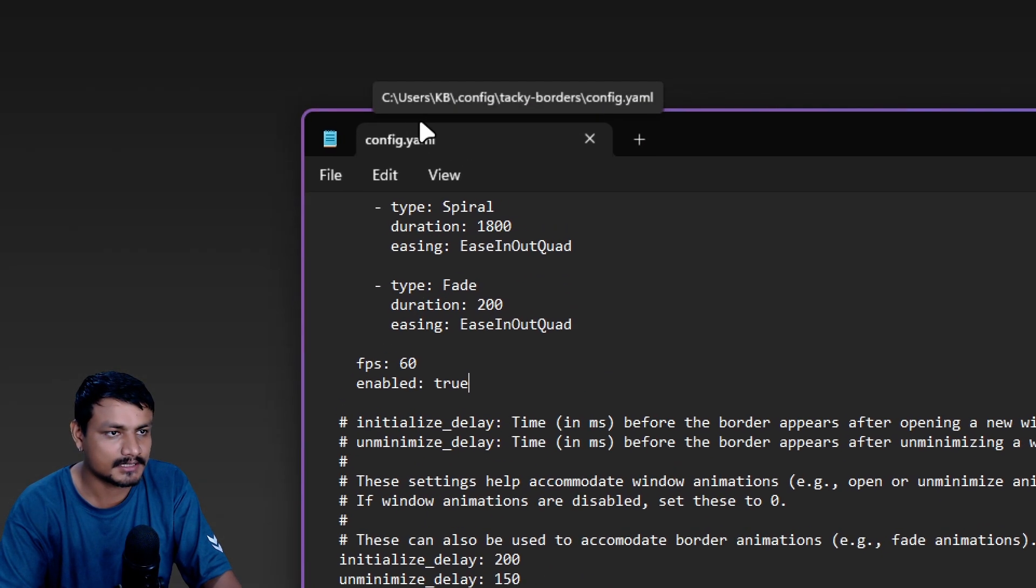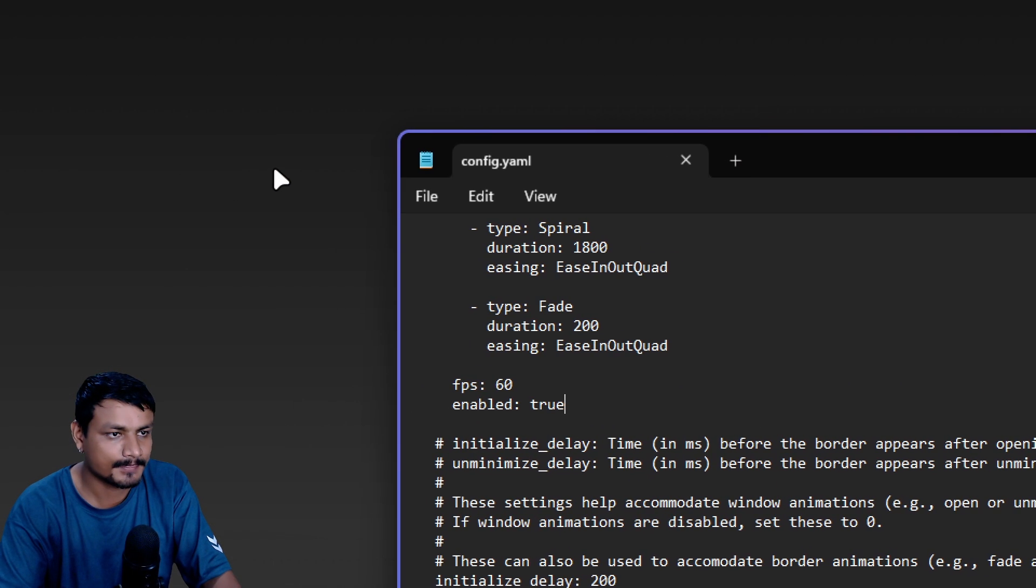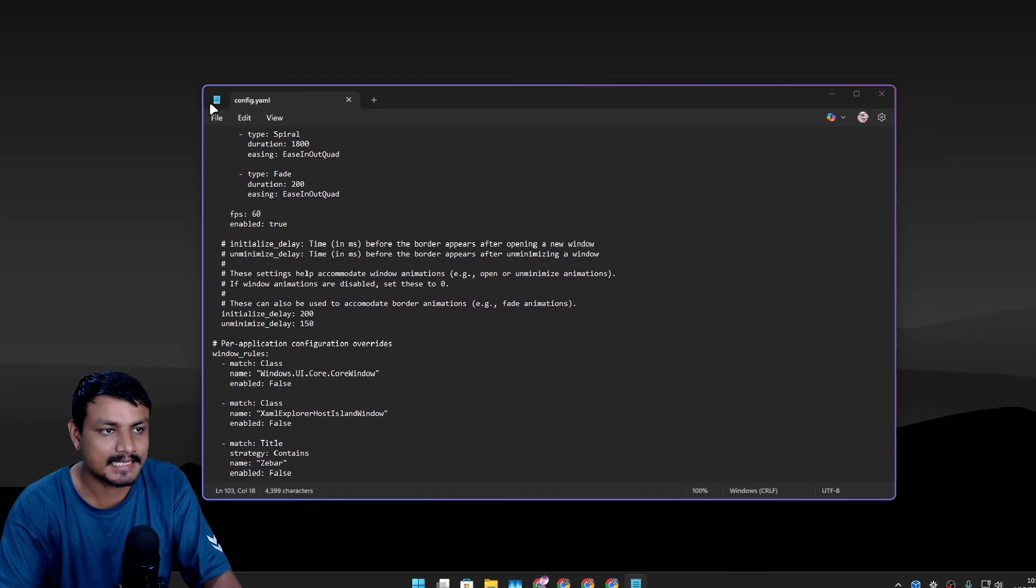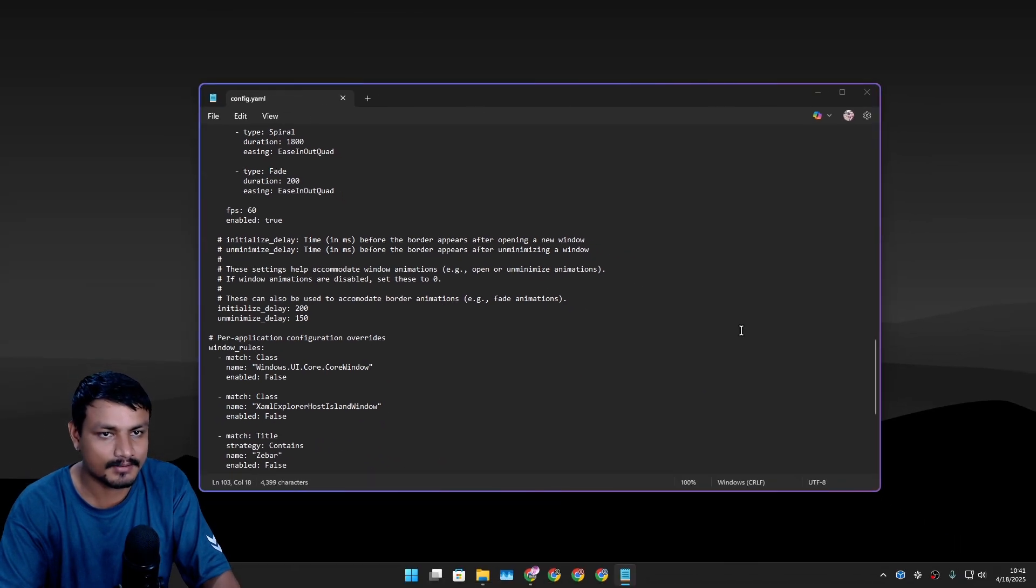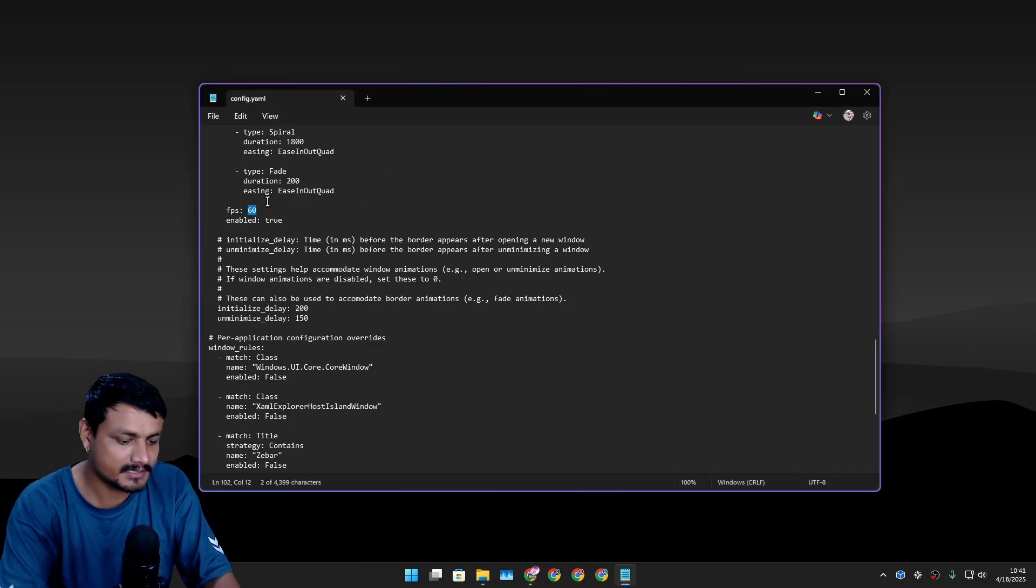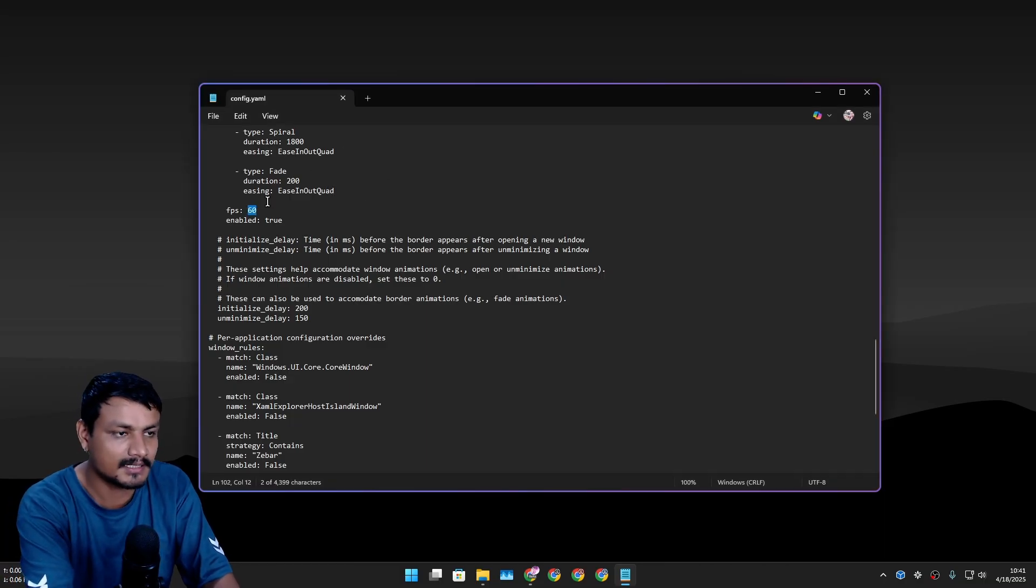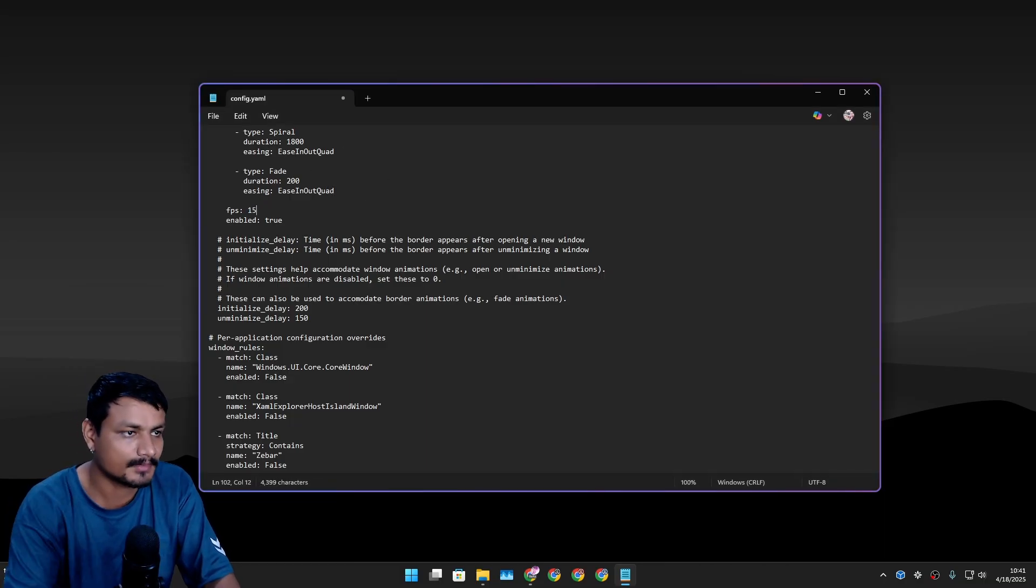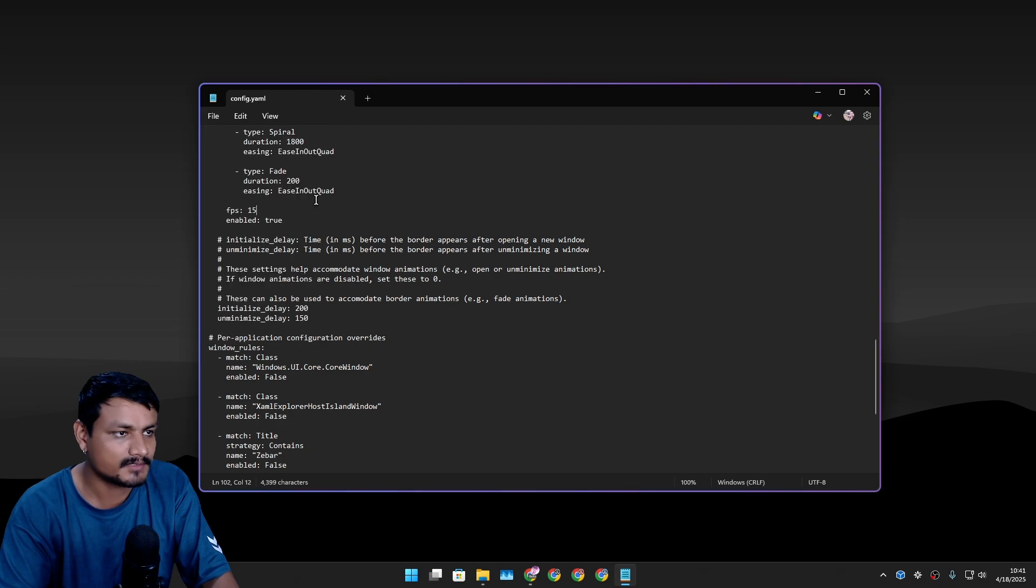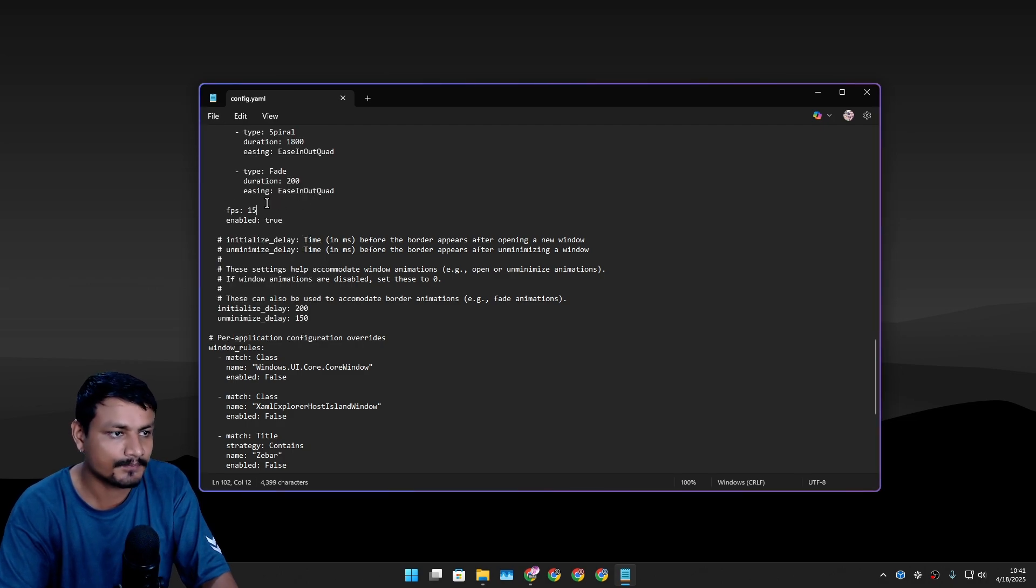Now watch this - can you see it? It's animated now. The colors are running around and you can change the FPS to make it slower or faster. So I'm going to go 15 for example. Now it's going to go slower.